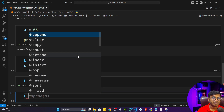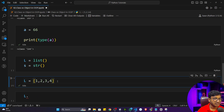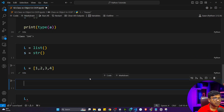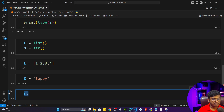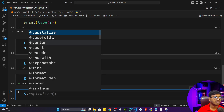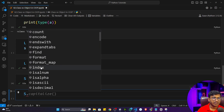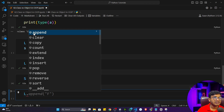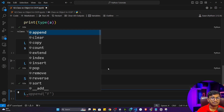Similarly for a string, if I write s. it will suggest me functionality related to strings. You can see that append is not there, because append is not a function inside the string class. But if I write L., you will see append appears, because append is a function of the list class.